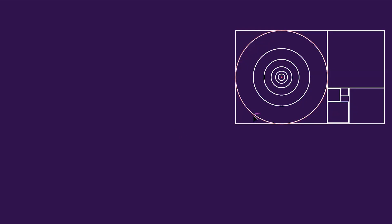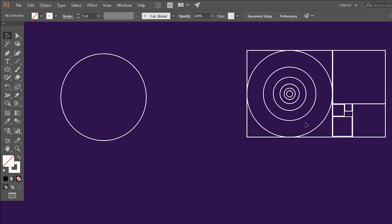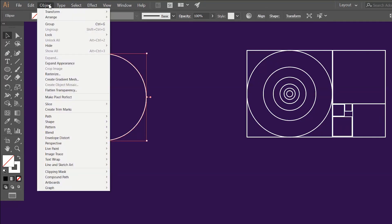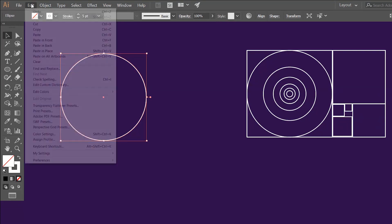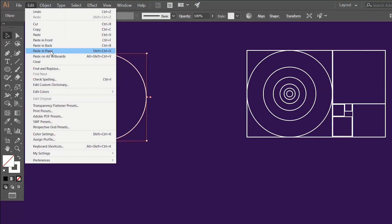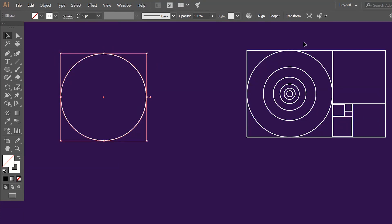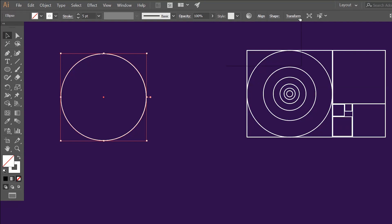Get a copy of the bigger circle — hold Alt key and drag on the outline. Now select this circle, go to Edit, press Copy. Go to Edit again and press Paste in Place. Now go to the Transform section, divide width by 1.618 — make sure this chain is checked this time — then divide width by 1.618.